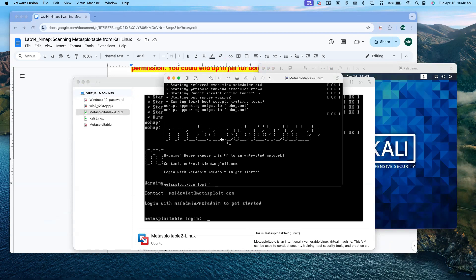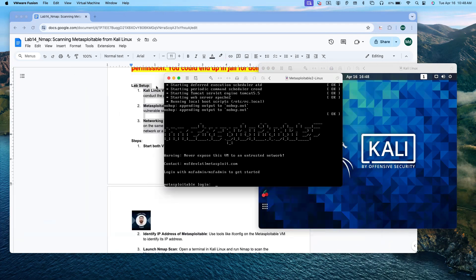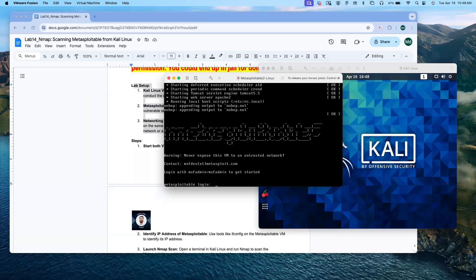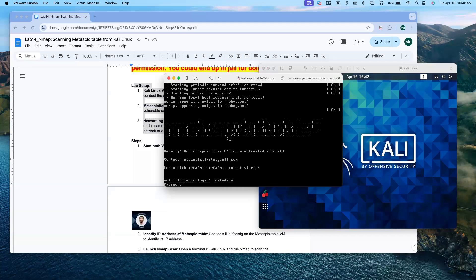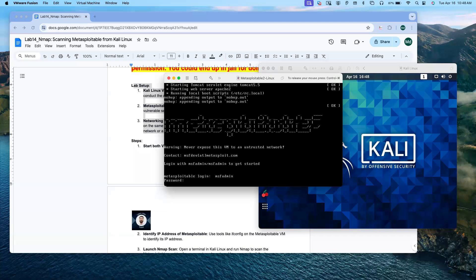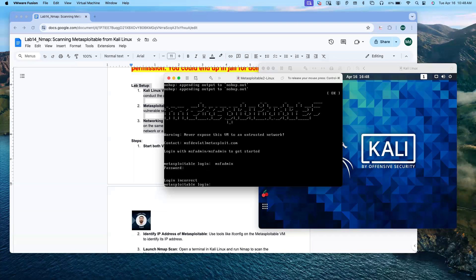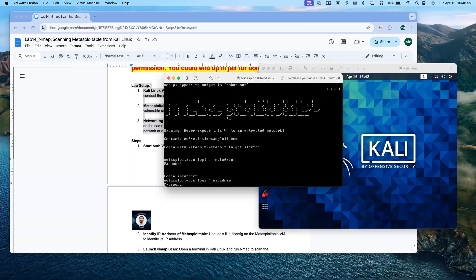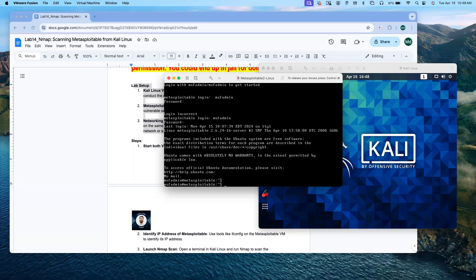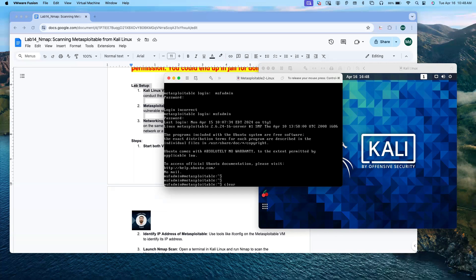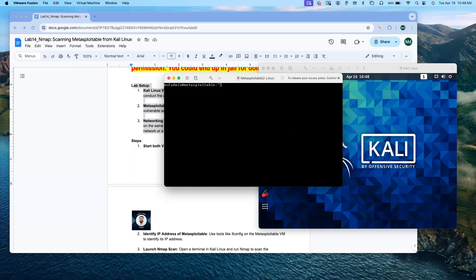Now I'm going to do the same thing with Metasploitable. It is already up and running. Now I'm going to minimize the virtual machine and login for Metasploitable. The username is msfadmin and password is also msfadmin. Let me clear the screen.